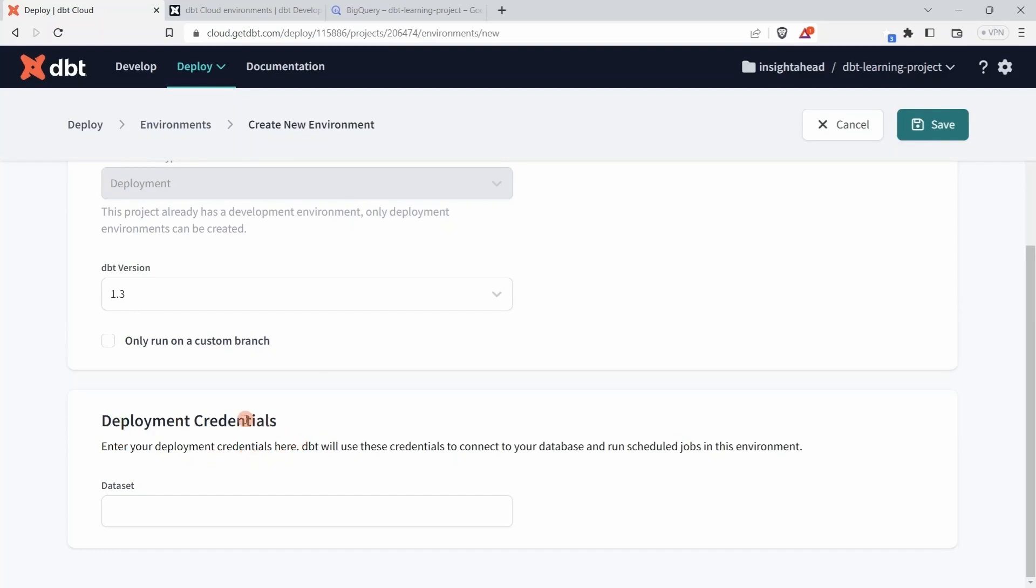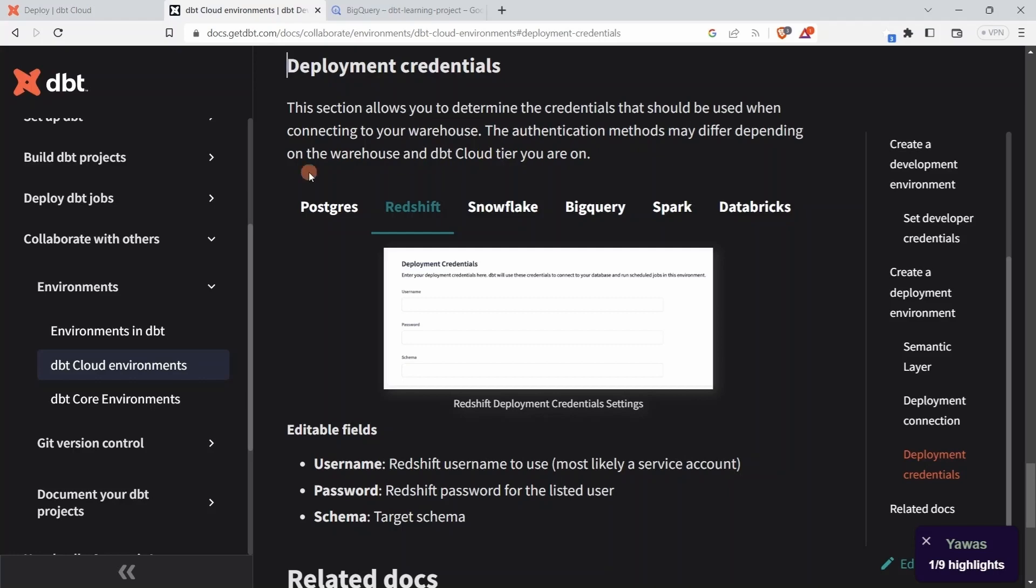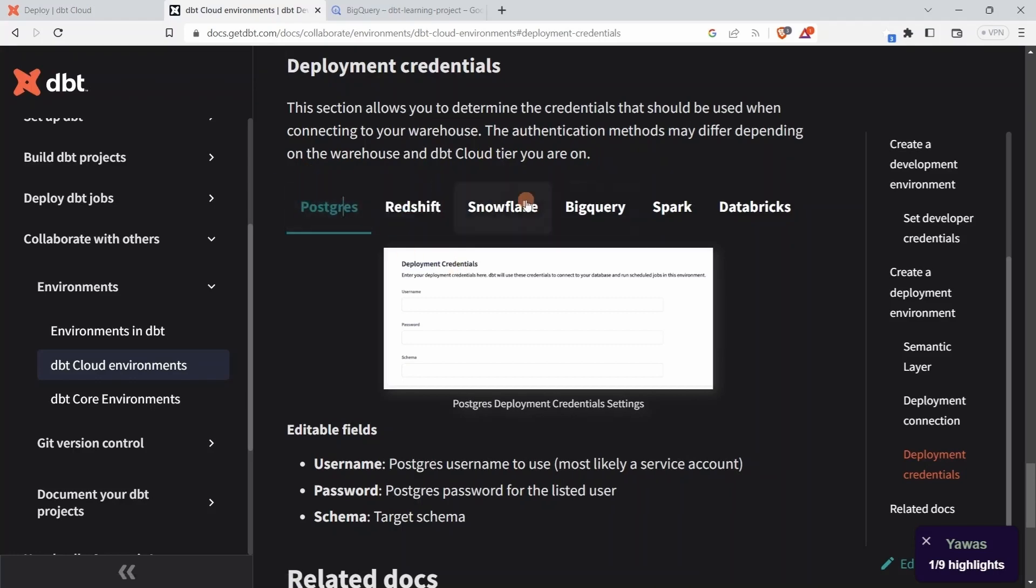Let me go down here and you will see that this section allows you to determine the credentials that should be used when connecting to your warehouse. The authentication method may differ depending on the warehouse and the dbt Cloud tier you are on.